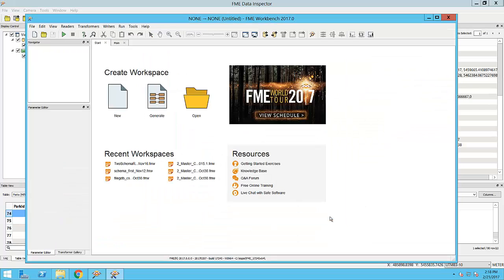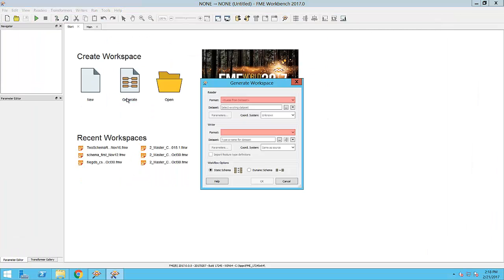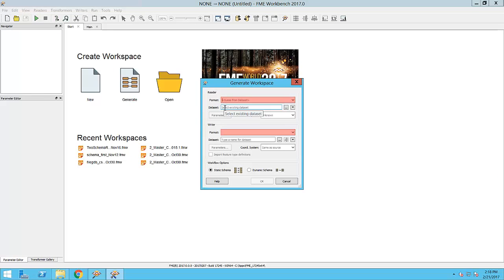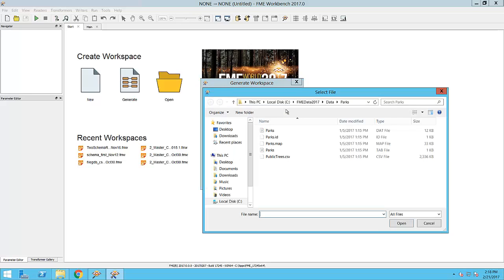Within the Getting Started window, we can click on Generate Workspace. Here, you can tell FME what data format files or databases we are working with. It is important to note that later on you can add more readers and writers to your workspace.